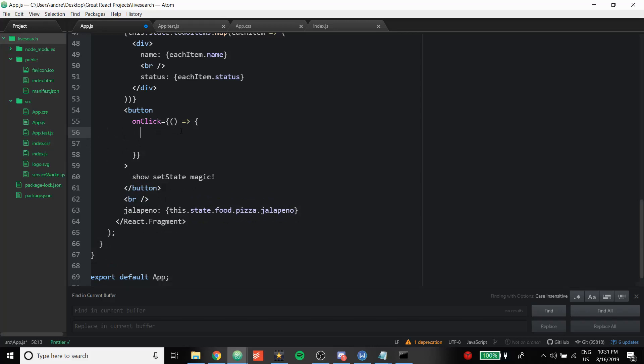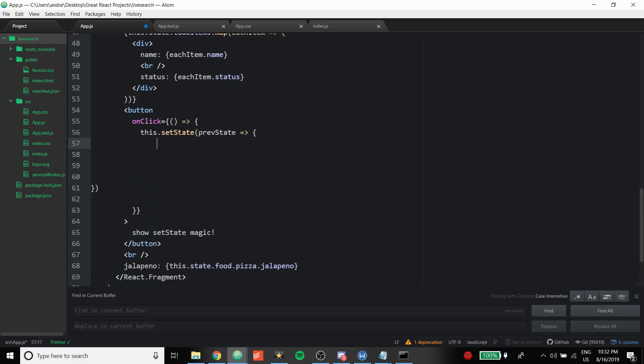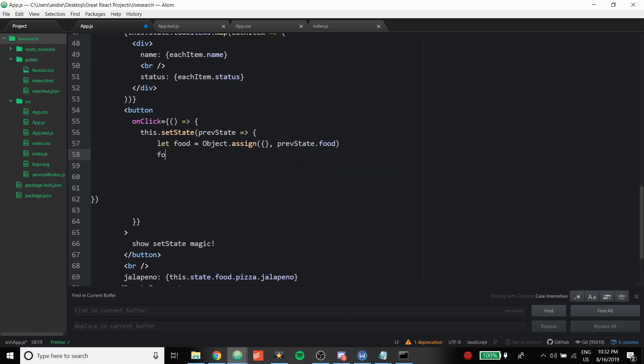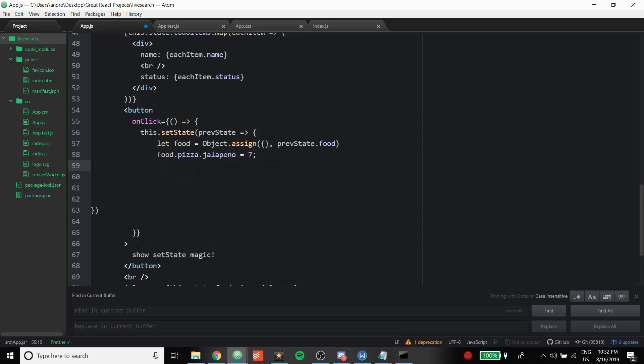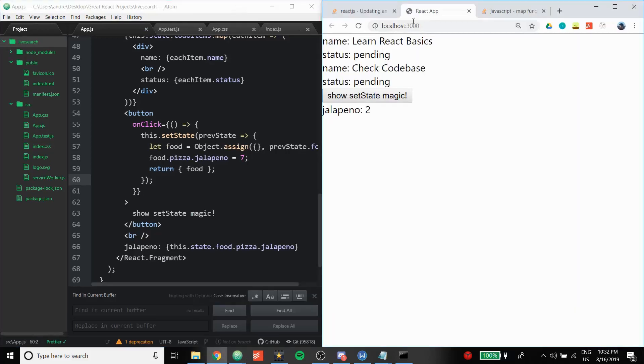Here's how you do it. You're still going to do this.setState, but when you do this you don't have the parentheses around these brackets, and you're going to be doing this the following: let food equals Object.assign, this.prevState.food, and then food.pizza.jalapeno equals seven, and then you do return food. And boom, just like that it worked.